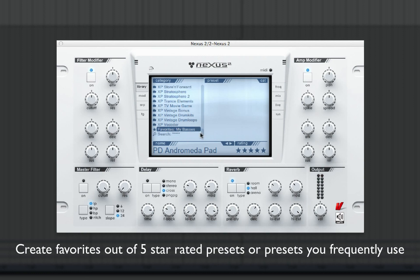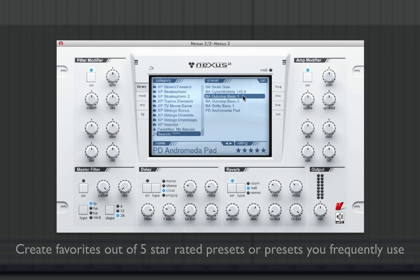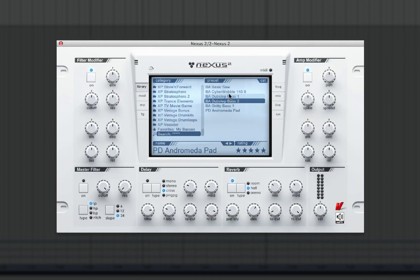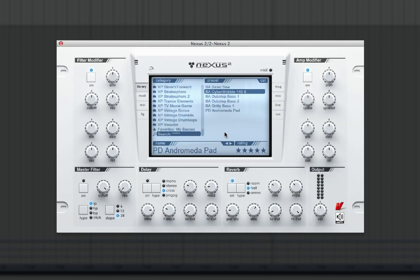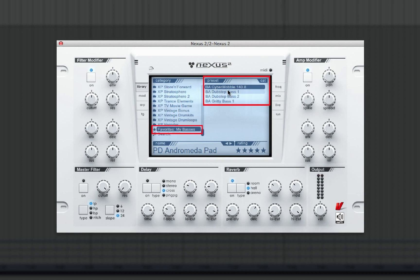I can now go back and add the basses I gave a 5-star rating to MyFavorites for easy access in the future. I simply right-click on the preset and select Add to Favorites — MyBases. Now when I select MyBases in the category section, it will list all the presets I just added to my favorites.